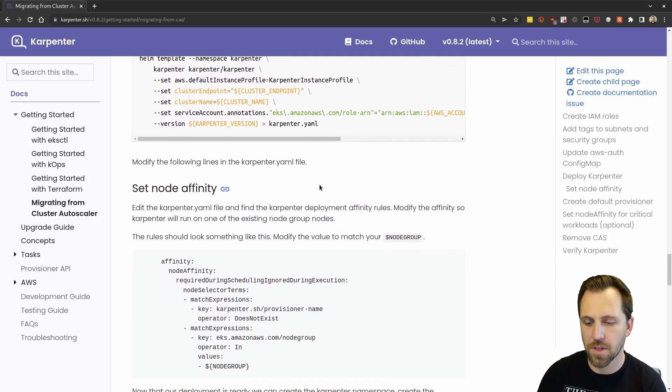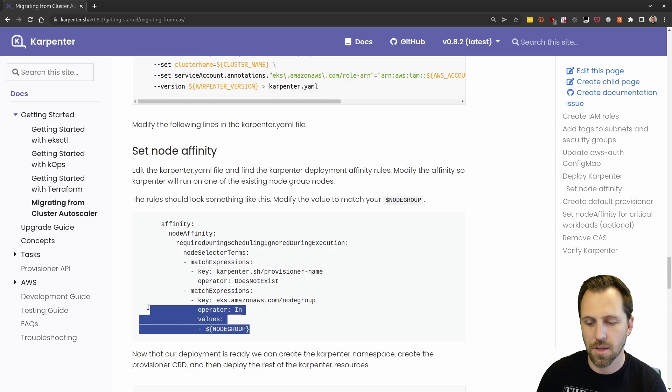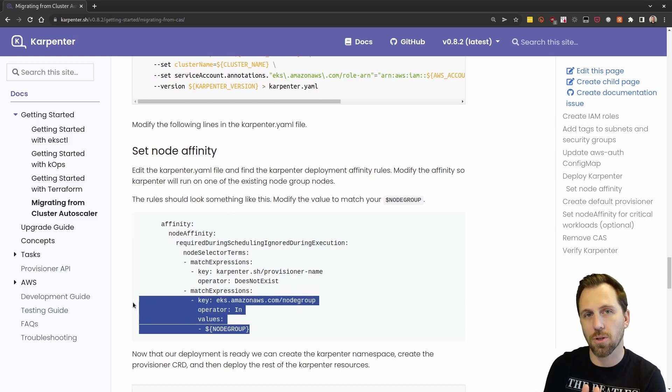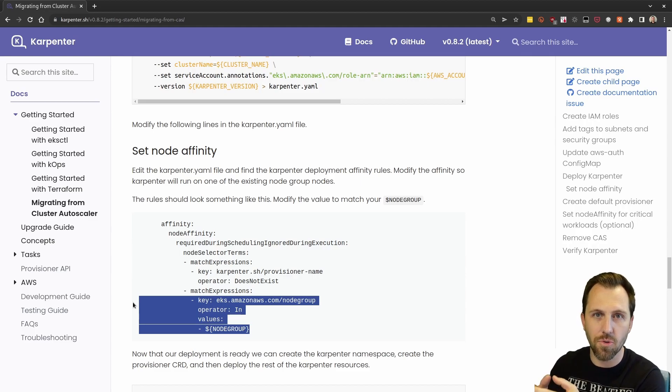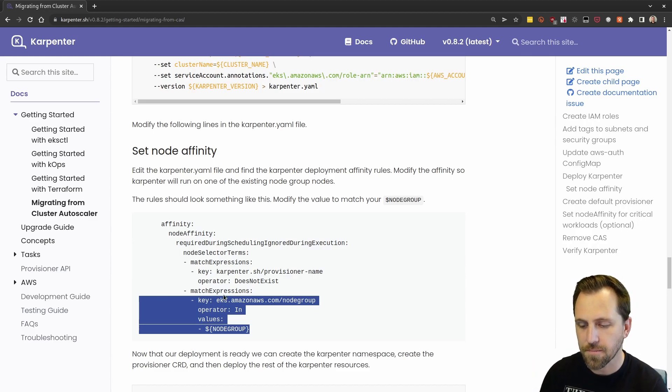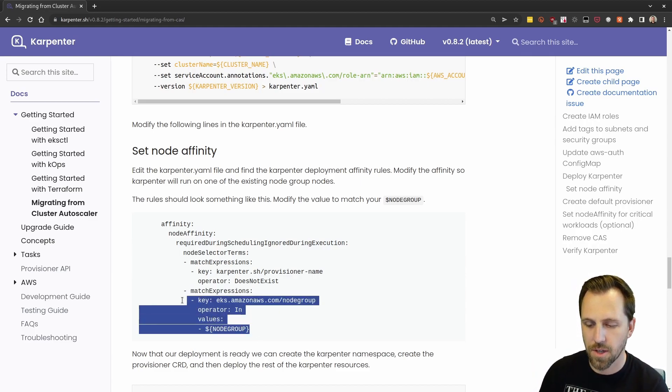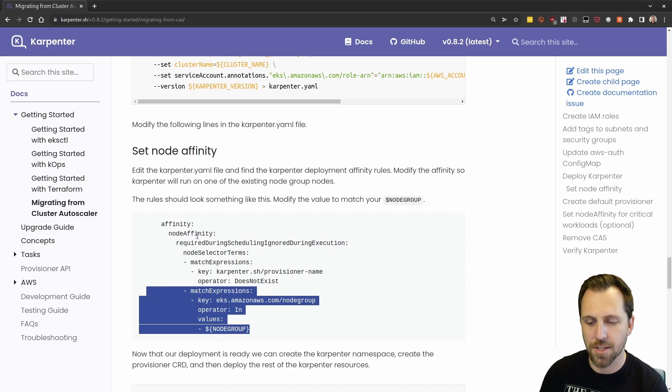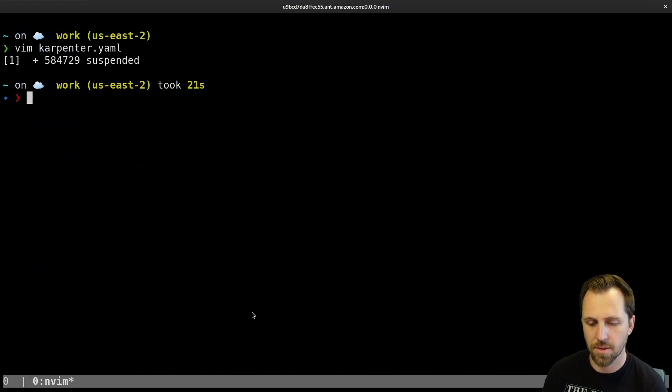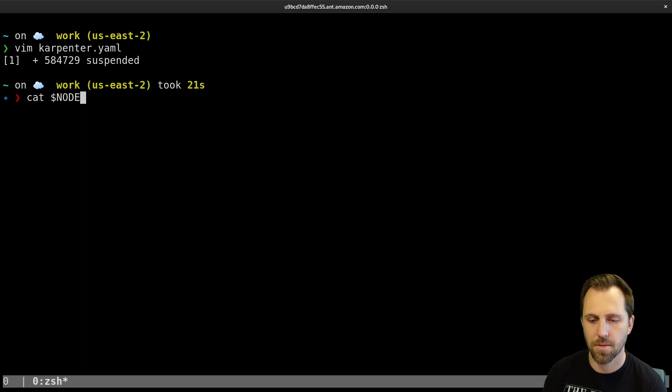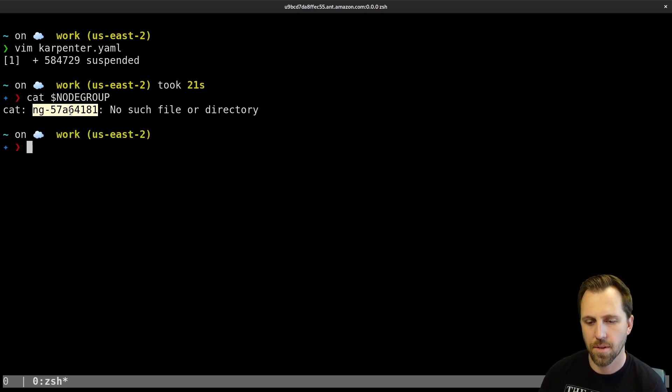Open up our config YAML. And then what we're going to do here is actually set some node affinity, so that our Karpenter controller always runs on the node group that is already configured. So here we can see, this is the part we want to match in the deployment.